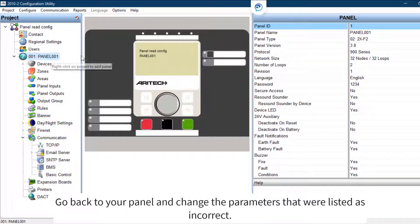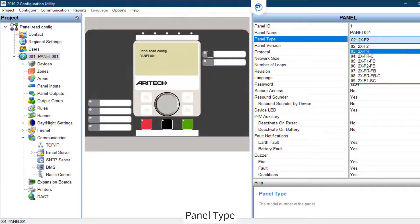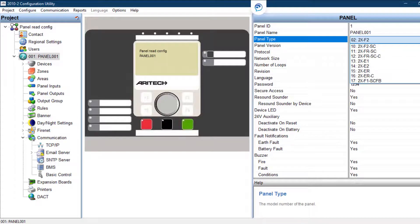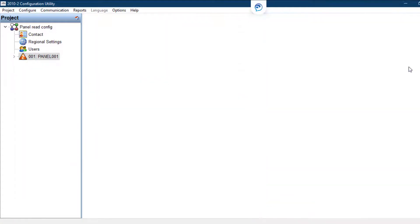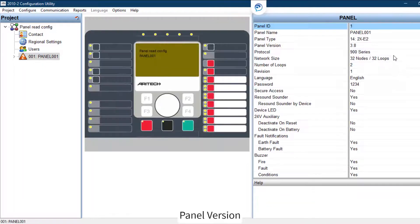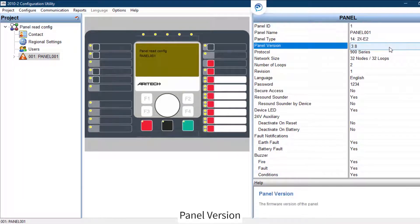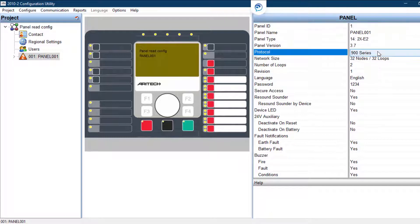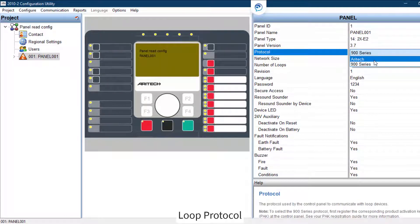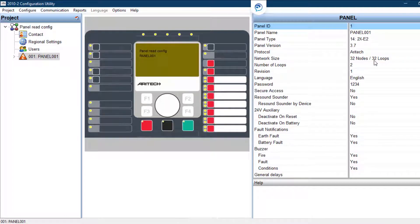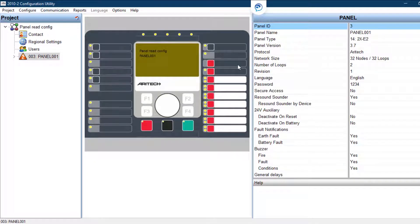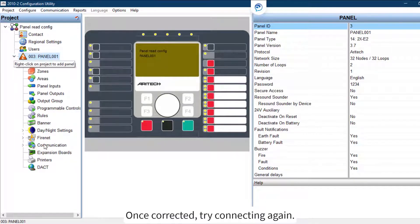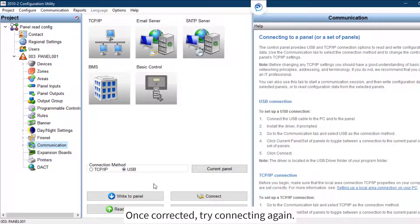Change the parameters that were listed as incorrect: panel type, panel version, loop protocol, or panel ID. Once corrected, try connecting again.